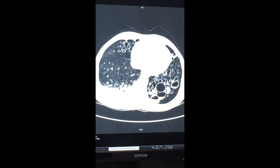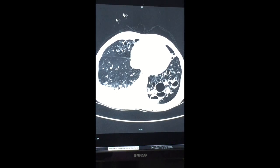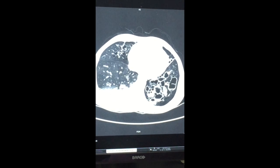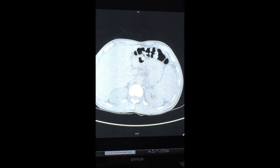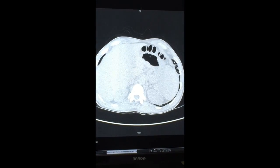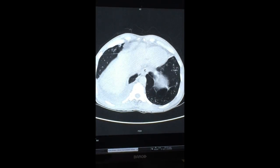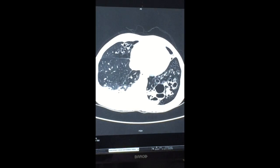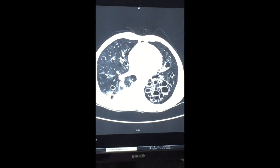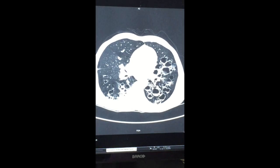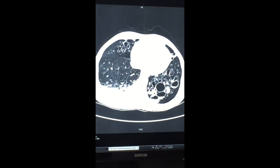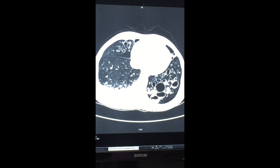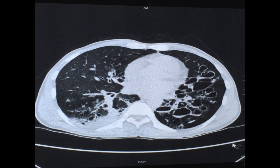The most common pathogen is Pseudomonas aeruginosa, followed by Staphylococcus aureus, Haemophilus influenzae, and non-tuberculous mycobacteria. In the radiological findings, bilateral diffuse abnormal cystic dilatation of bronchioles was found, mainly in the left lung.